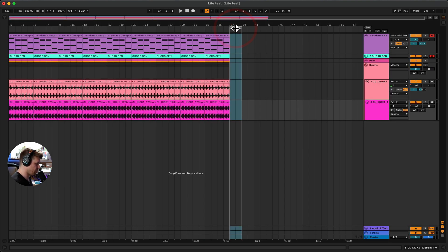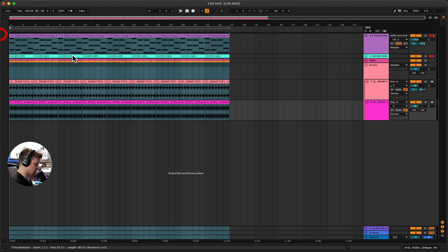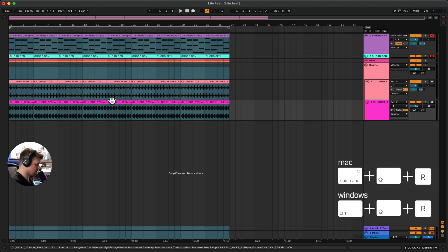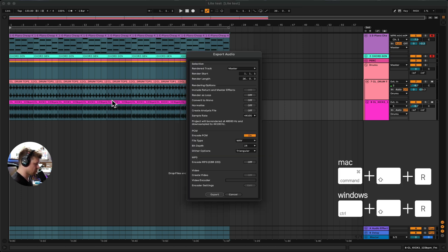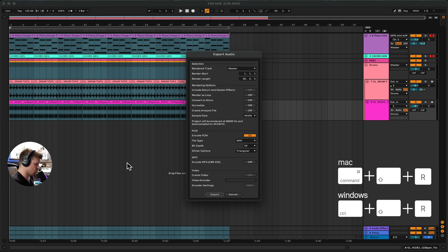We're going to use the loop function up here — the range — to highlight the area we want to export. Then press Command Shift R, which is the shortcut. You can also do this by going up to File and Export Audio. On Windows it's Control Shift R.